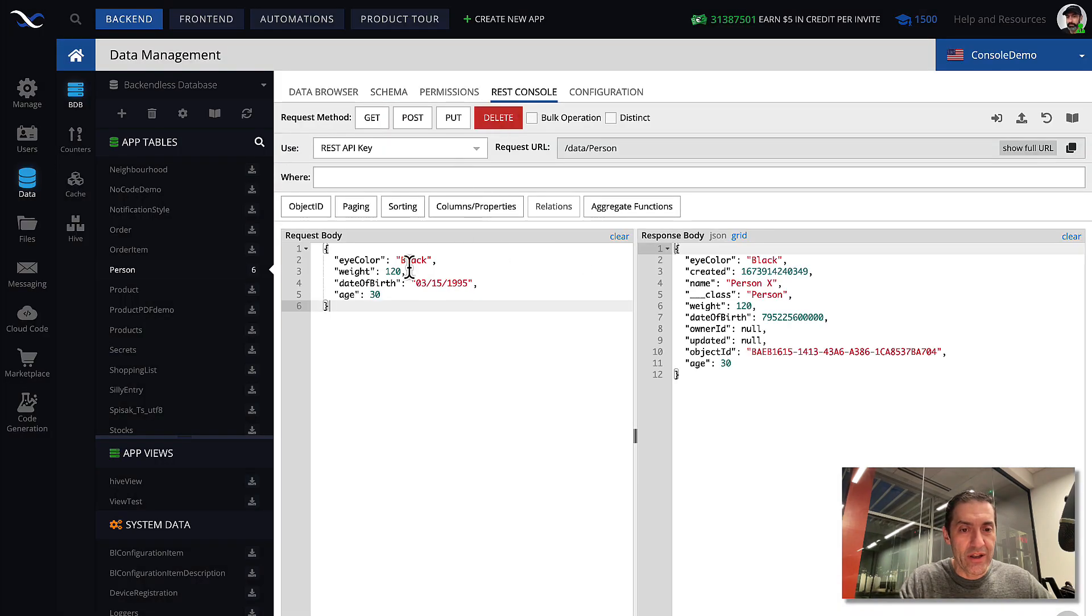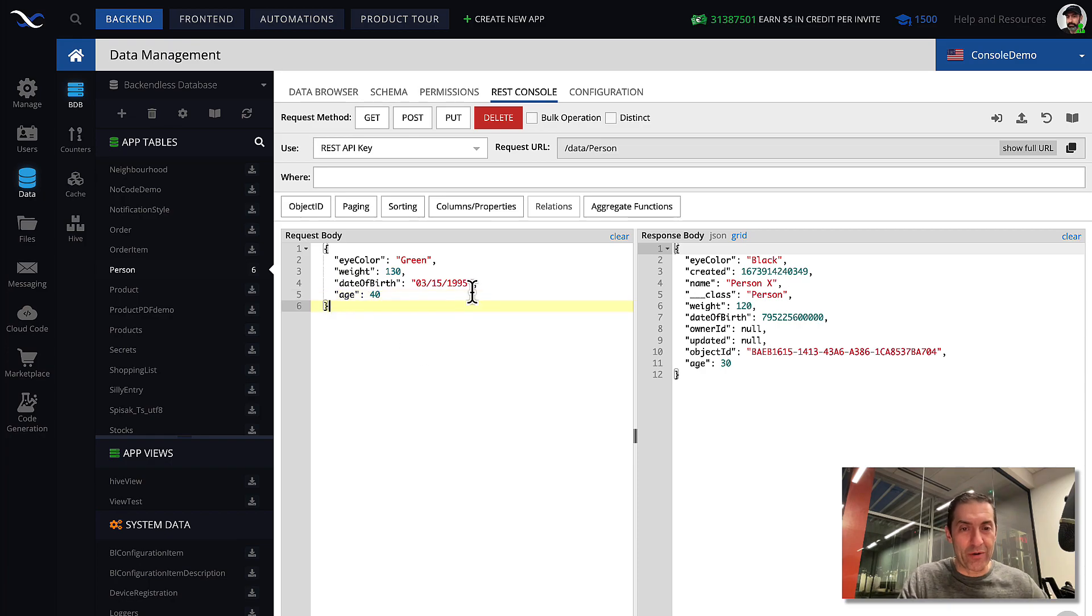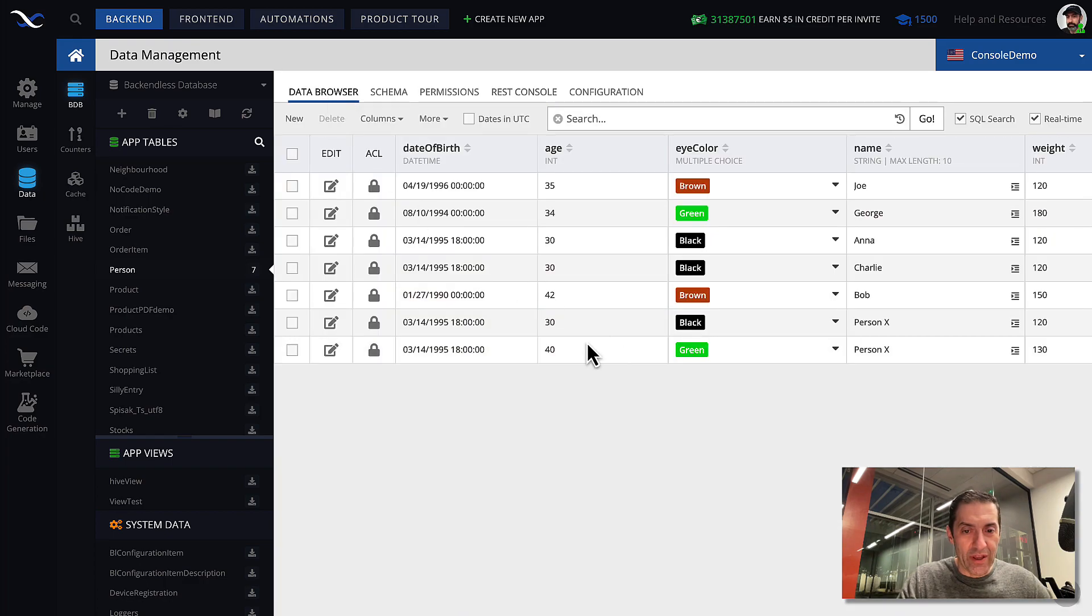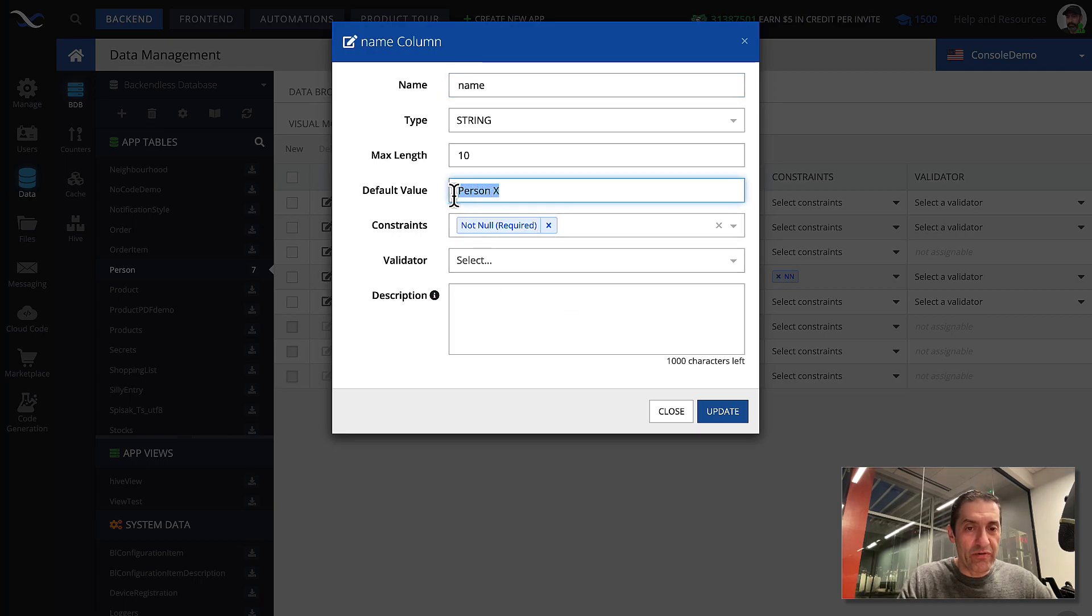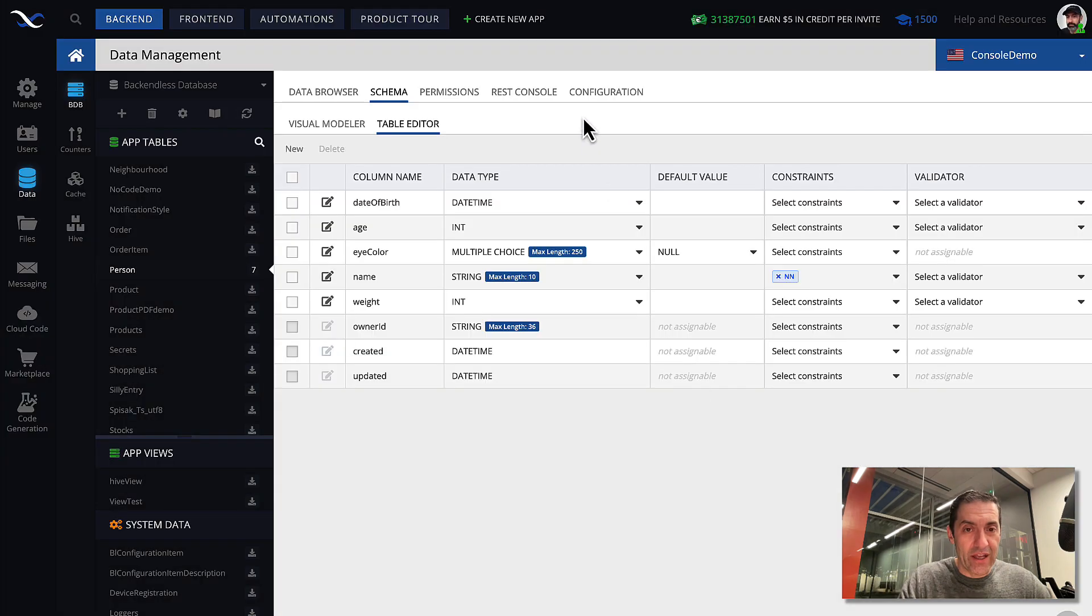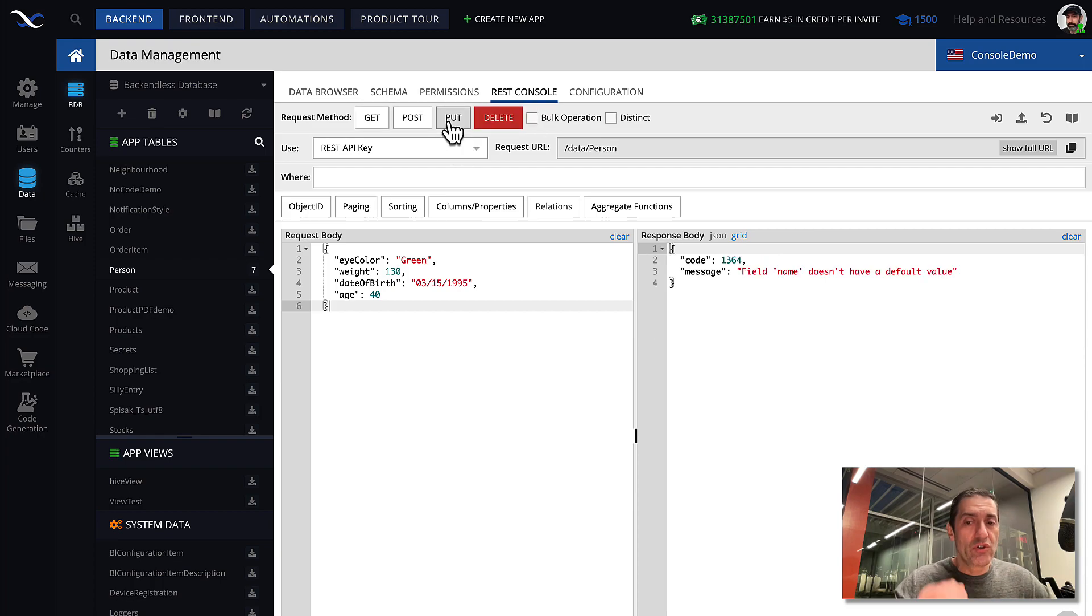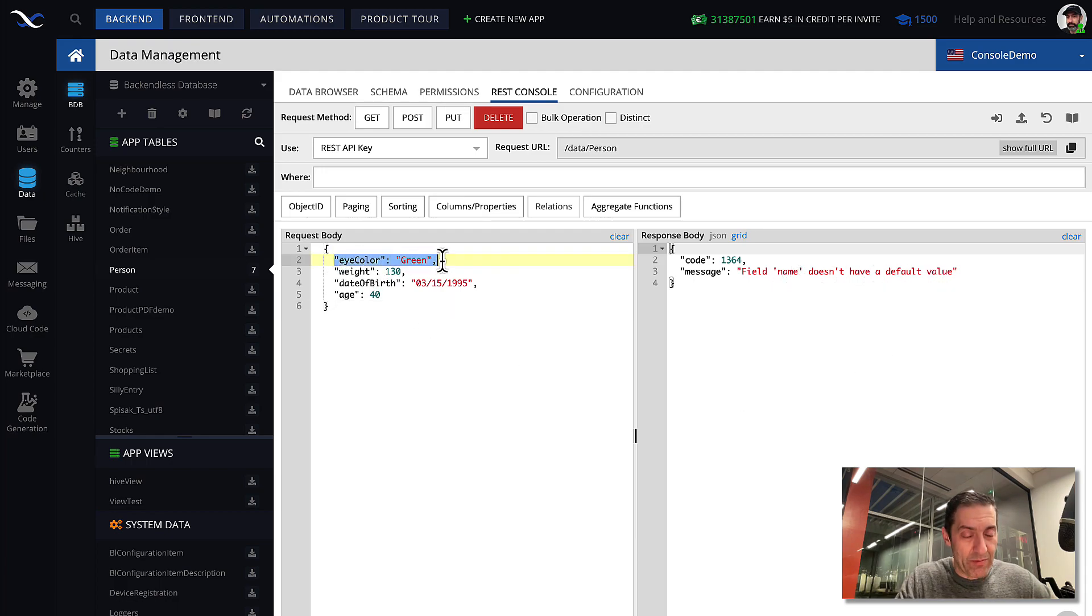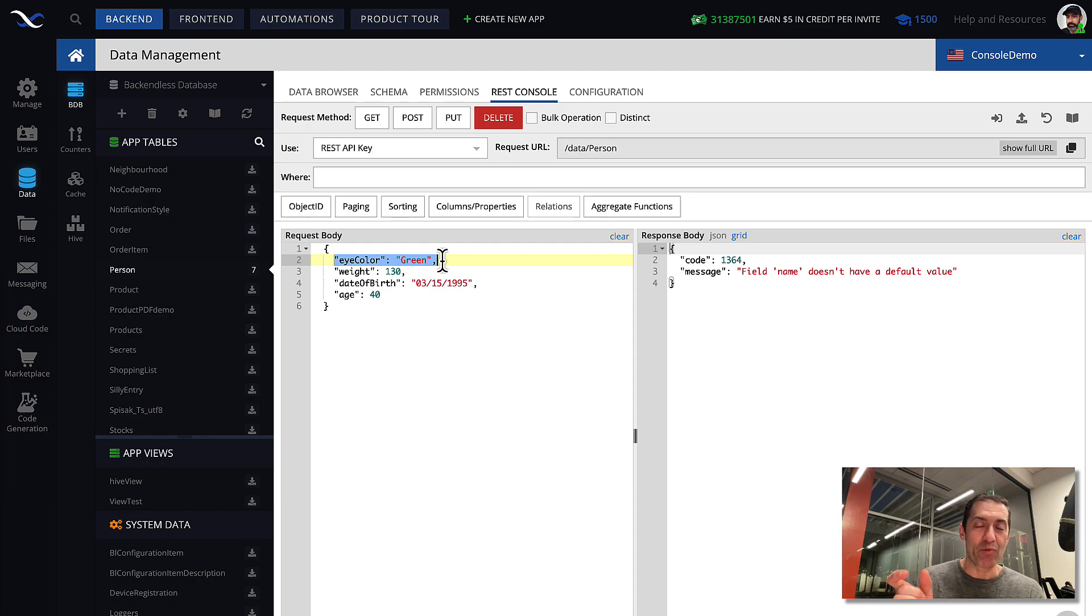So here we are. Let's change this to some other values, just so we can differentiate it in a data browser. Click put, and once again, an object is created. So it's green h40. And here we are, green h40. And once again, it is person x. However, if I go back to schema and remove the default value, so now it is required. It absolutely must be there. Click update. And the same request that I had before, if I click put, trying to create it, it doesn't go through. And there is an error that says that field name doesn't have a default value. The property name doesn't exist. Therefore, that record is not created, because we have configured in the schema that the name property is required.